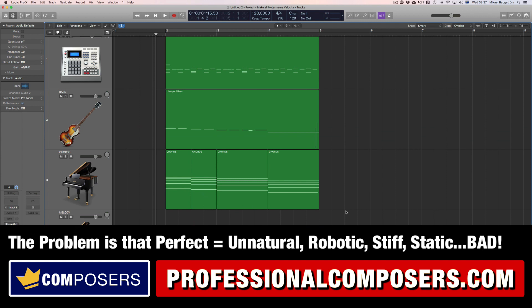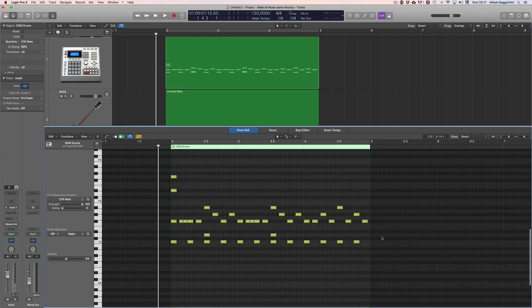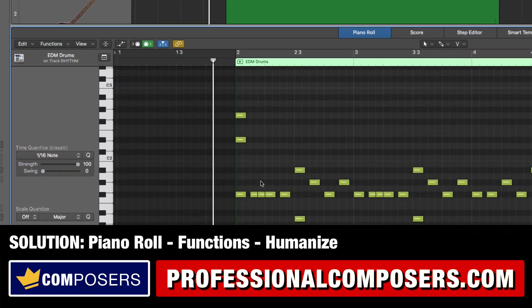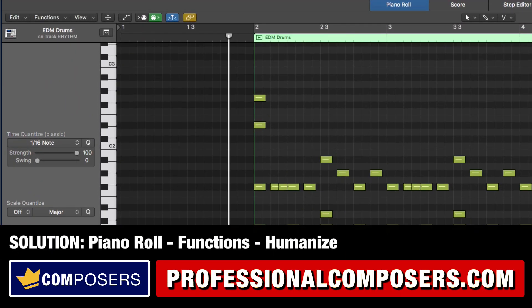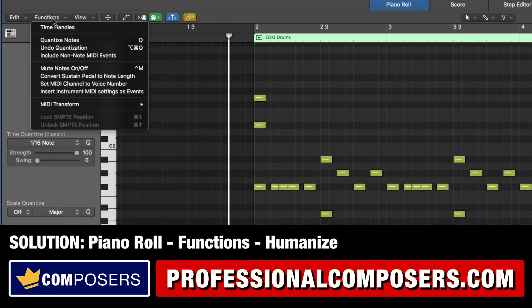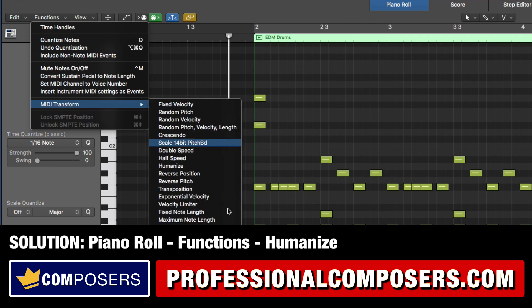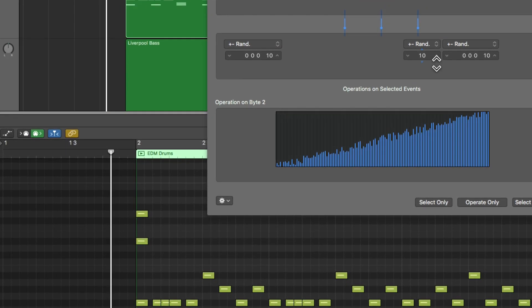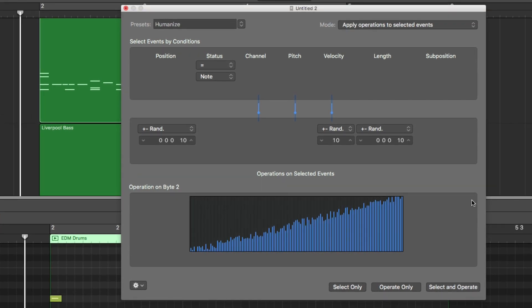The solution is to humanize the MIDI notes. You do this by going into the piano roll editor, then up to Functions, then MIDI Transform, and then you can see Humanize here, which brings up this slightly confusing window.